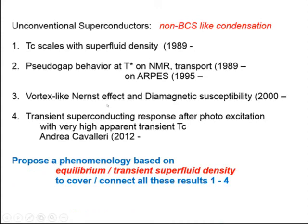Today I'd like to propose a phenomenology, or a picture, based on equilibrium and transient superfluid density, so that we can try to explain all four phenomena within at least one unified picture.